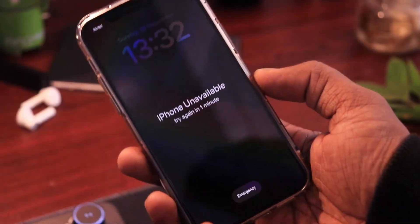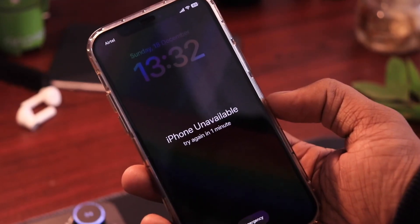Alright, so the case is that you have forgotten your iPhone's passcode or maybe your iPhone is disabled after multiple wrong attempts.